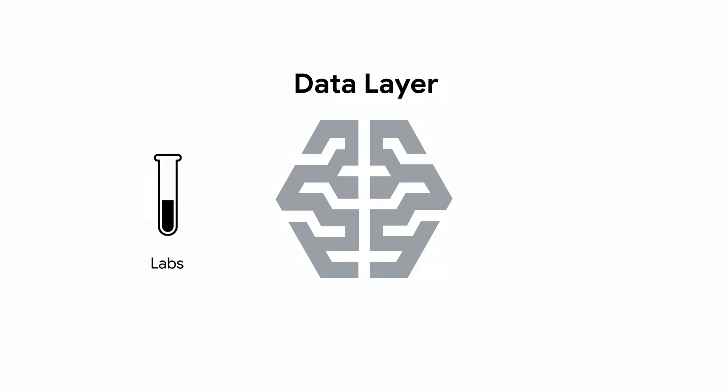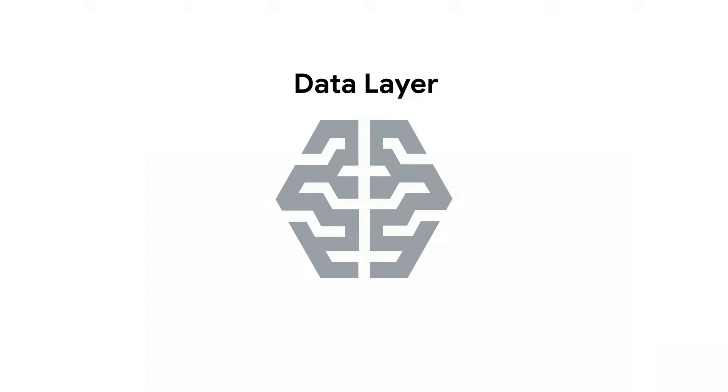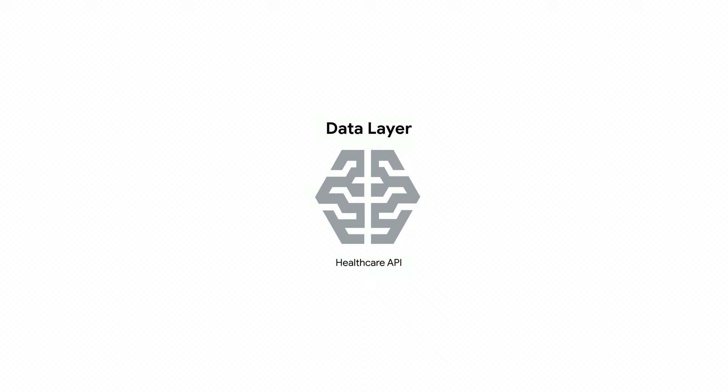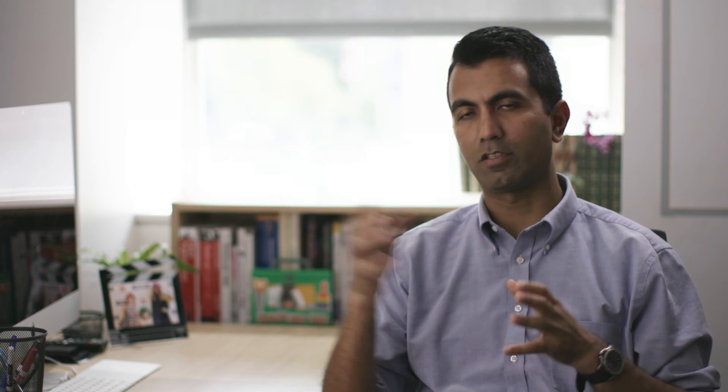In our current system, we've tightly coupled how you're fetching data from bedside data sets. On the Google Cloud, we have the data layer where all the data is coming in and is being refined and getting to a point where it can then go down the processing layer.